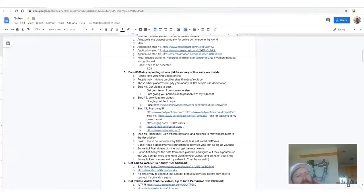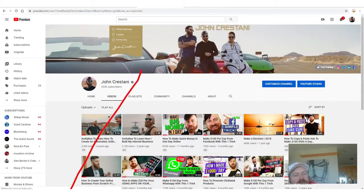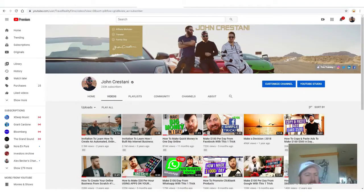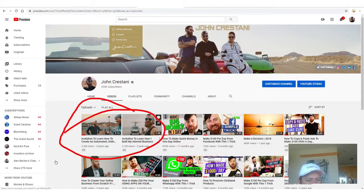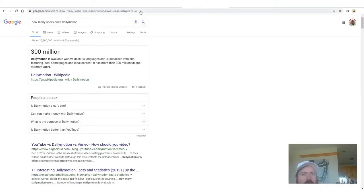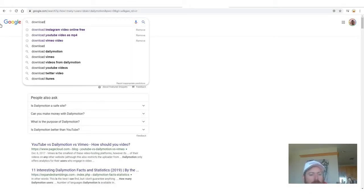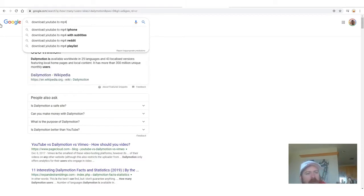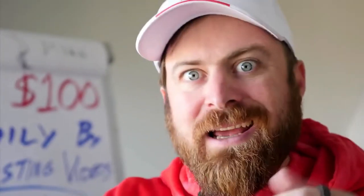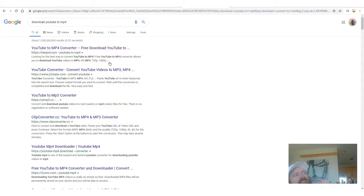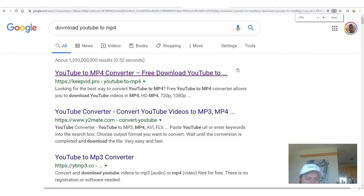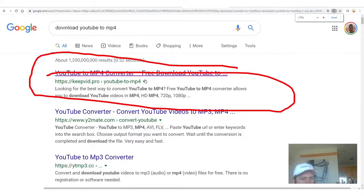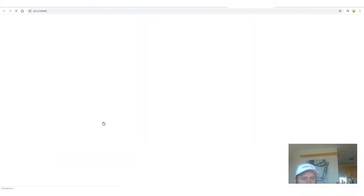The second step is now that we have the videos, we need to download them. How do you download a video? Let's say you wanted to take this video — how would you download it? Well, what you do is go to Google and search 'download YouTube to MP4.' An MP4 is a video file type. So what you're really asking Google is: how do I download a YouTube video as a file I can store on my computer? And right here you'll see there's a bunch of sites that do this. No site is better than the other as far as I know — I always use the first result.